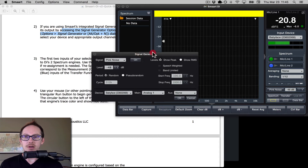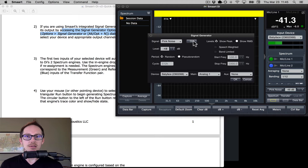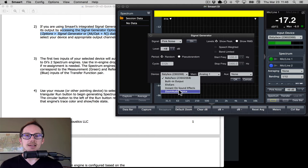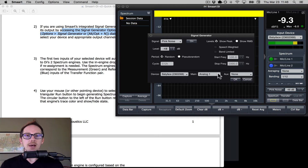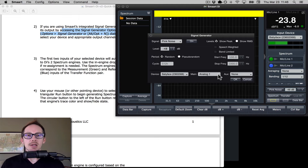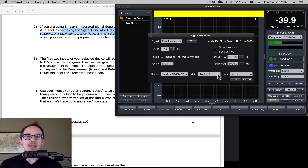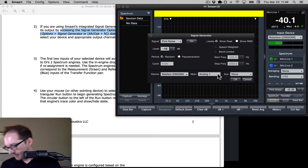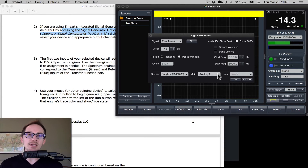In the signal generator options we have: pink noise, level, period cycle, and Device — which is what I need because I need to route it out of the Babyface. I'll route it out of Main Analog Output 1, so I need to connect analog output one to my mixing board or speaker. Since I'm at home just testing, I'm going to plug output one directly back into input two, because input one is the microphone.